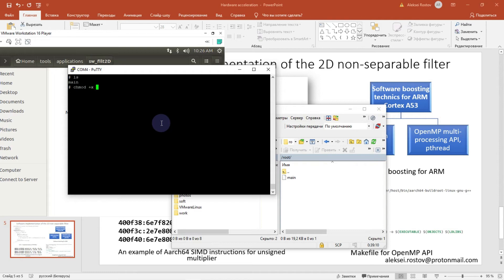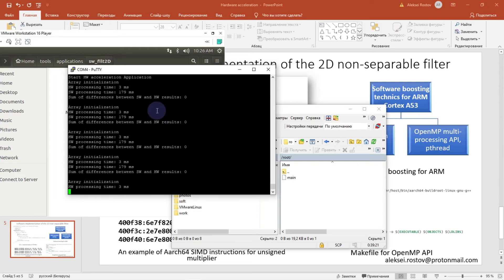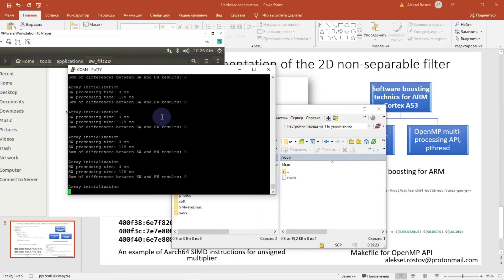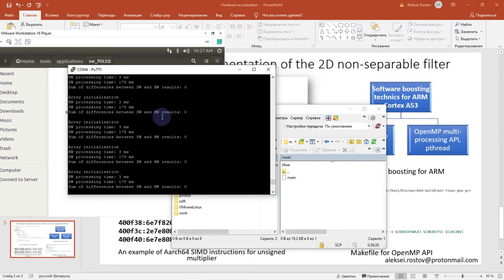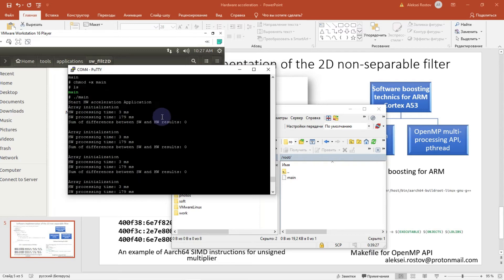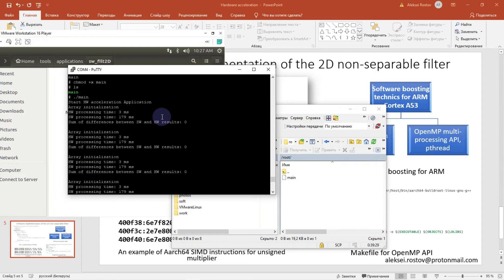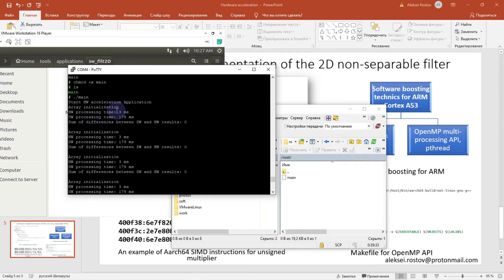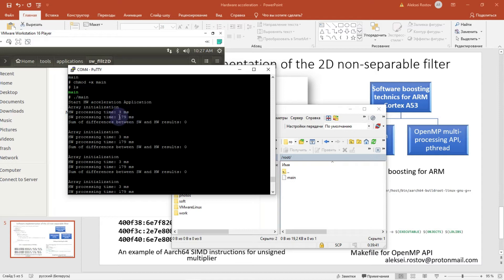Here I have my terminal. Let's check. Yeah, we have file here. We should make it executable. Let's check. As you can see from a message from our program, hardware processing time takes about 3 milliseconds and software processing time without OpenMP or multiprocessing API takes about 179 milliseconds.